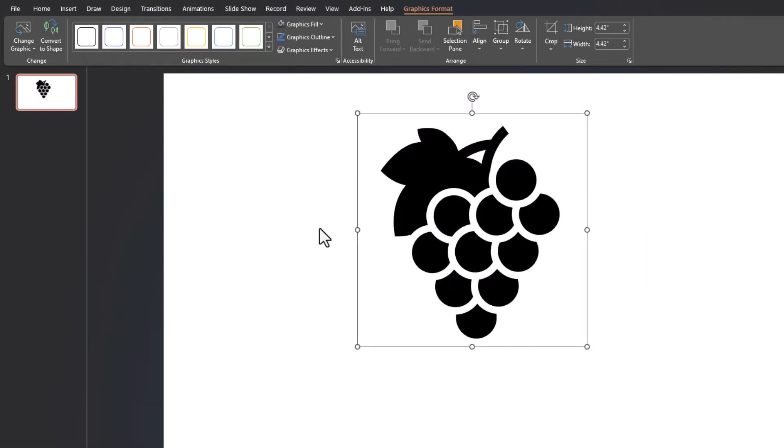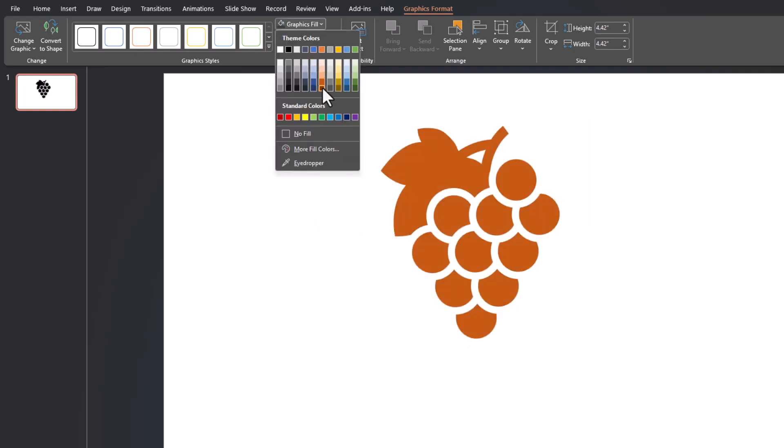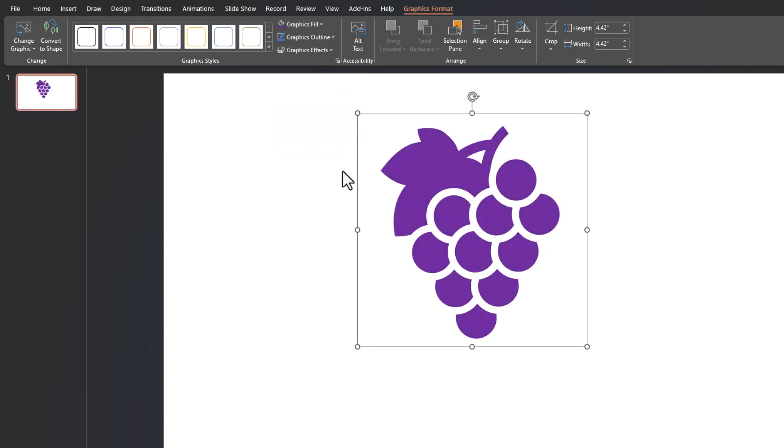Once the icon populates, you'll notice that it's grouped together as one shape. So if I go up to graphics fill and try and change the color of this icon to match the colors of grapes, you'll notice the entire icon changes to that same color. I'm not able to customize different parts of the icon.